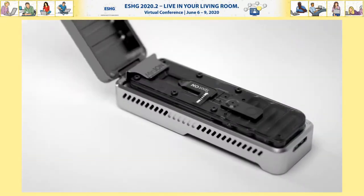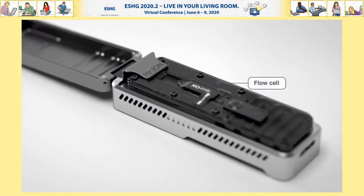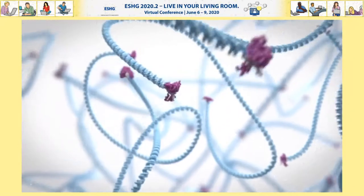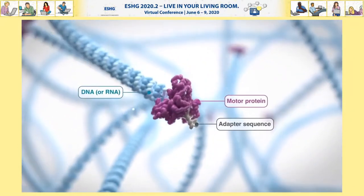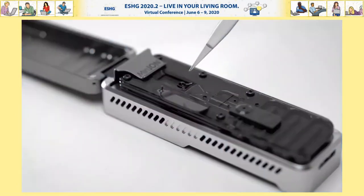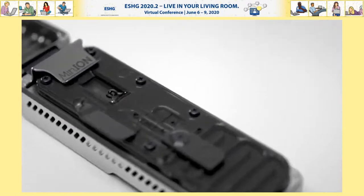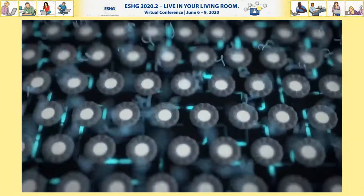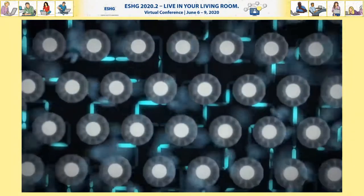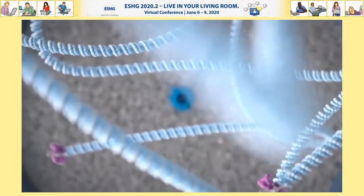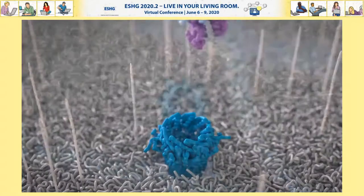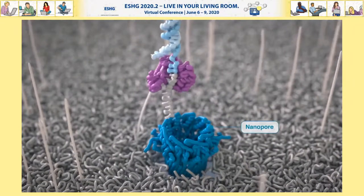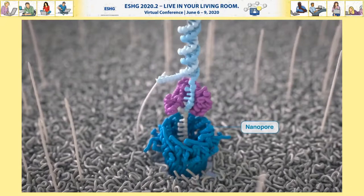Most of you have probably come across nanopore sequencing before, but here is a cartoon of a nanopore sequencer. It shows the flow cell and the library — DNA molecules with a motor protein and adapter sequence, though it can be RNA as well. You load your sample onto the flow cell, which consists of lots of wells, each containing a membrane with a single nanopore at its center that captures individual molecules.